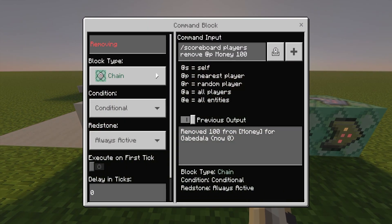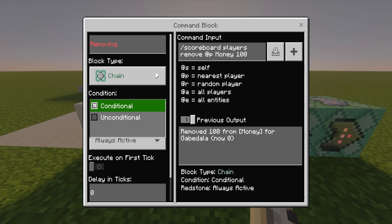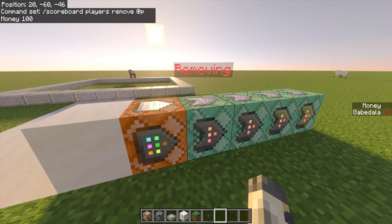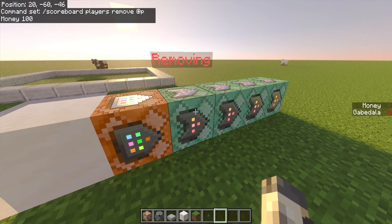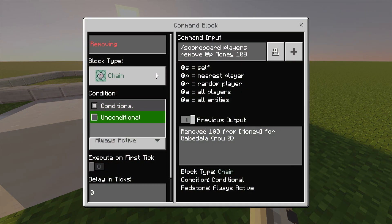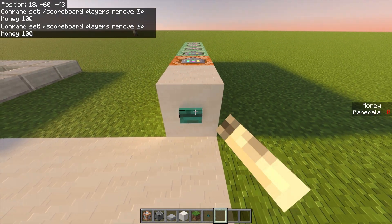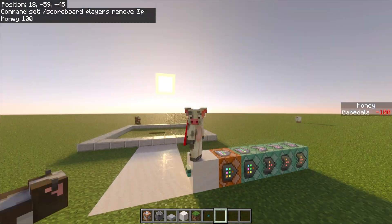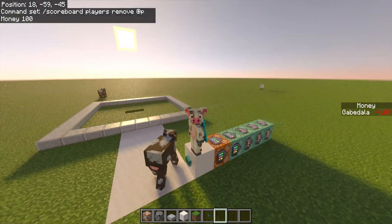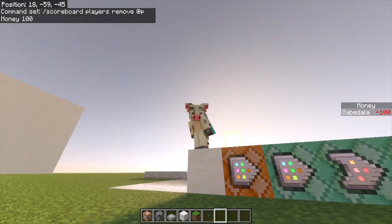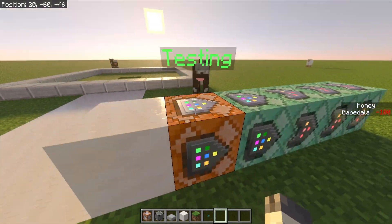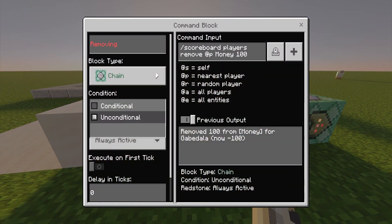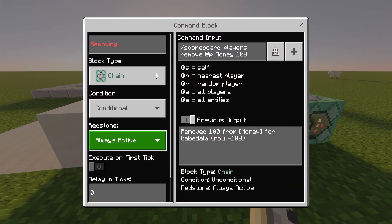The second command block is chain, conditional, always active. Make sure this is conditional — if it's unconditional, it will run and remove your money even if you don't have 100, taking you into the negatives. A lot of people have complained that tutorials don't work because it takes them negative — it's probably because their command block is unconditional instead of conditional. Conditional means this block will not run unless the previous block actually succeeds.